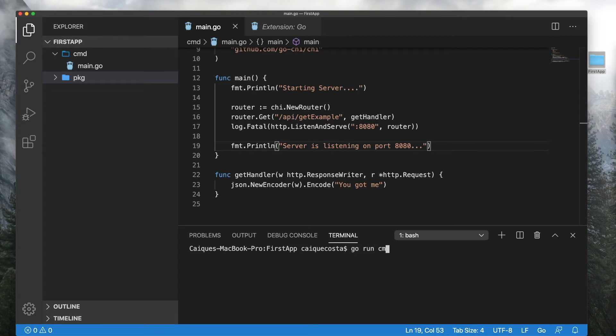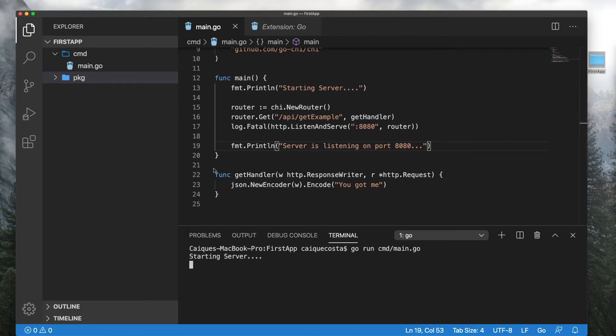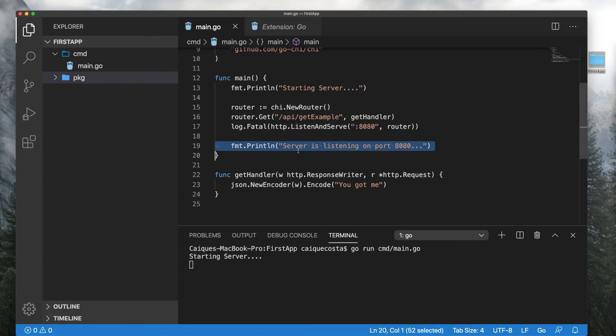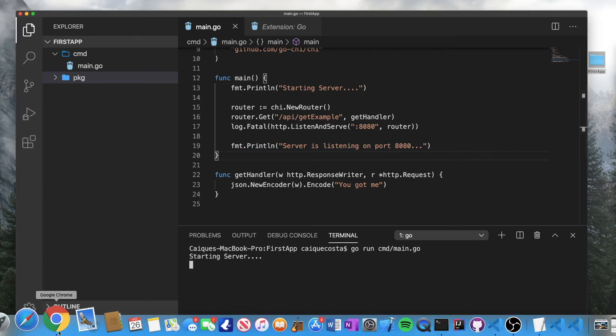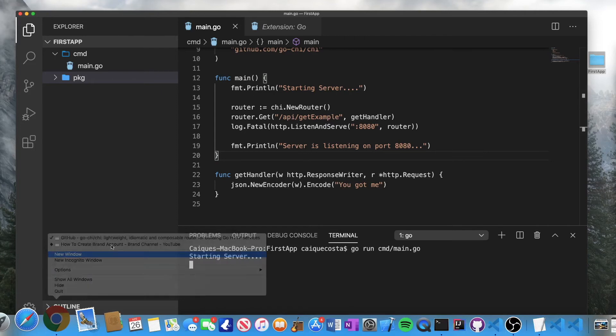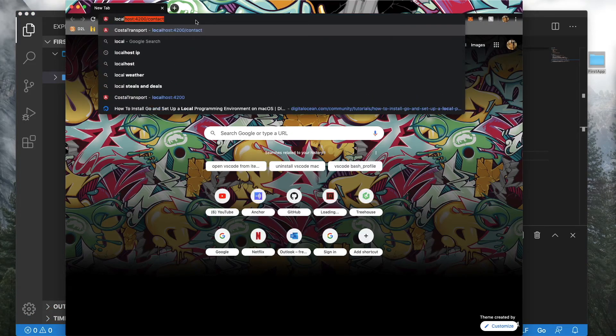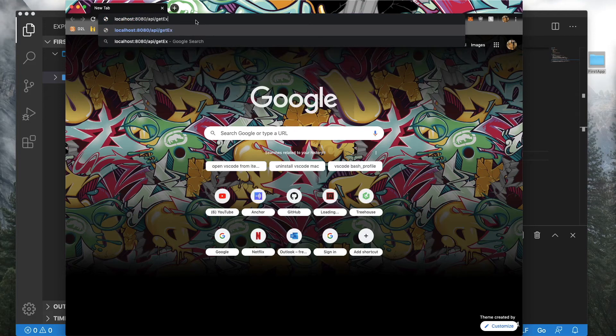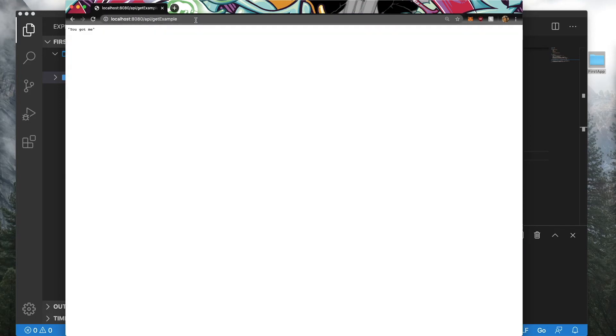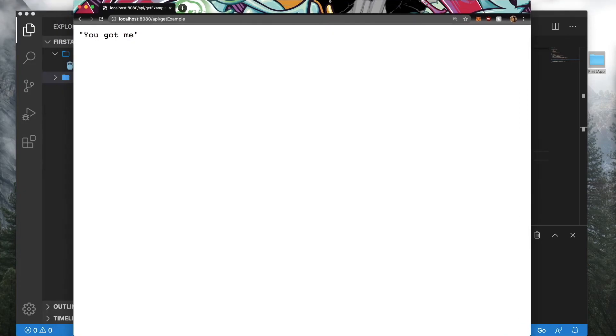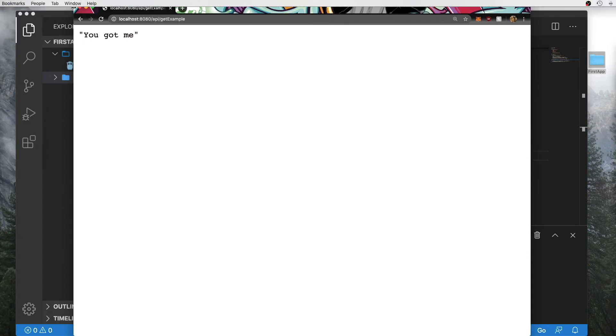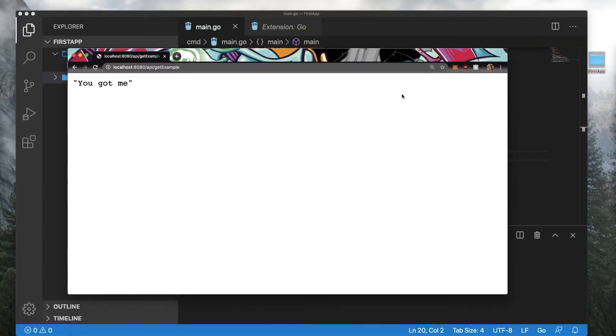So let's run. Go run CMD main.go. Starting server. Allow incoming network requests. And it should be running. I should have actually put this before that. But yeah, so let's just go ahead and test out the endpoint. Let's go to a new window and go to localhost 8080 slash API slash get example I think is what we called it. And there it is. You got me. So our API was able to run and give us back data. And it's easy as that.